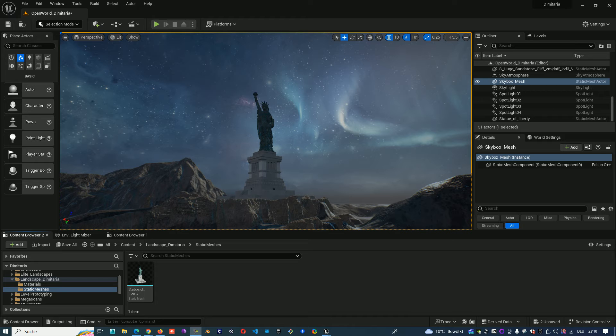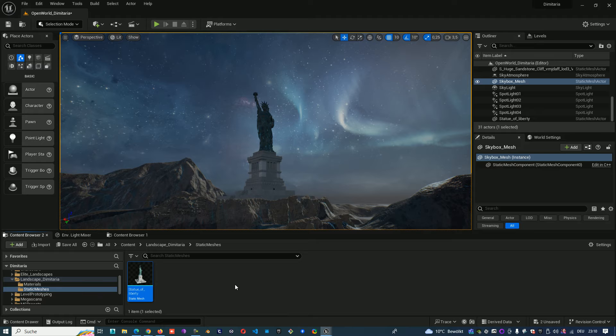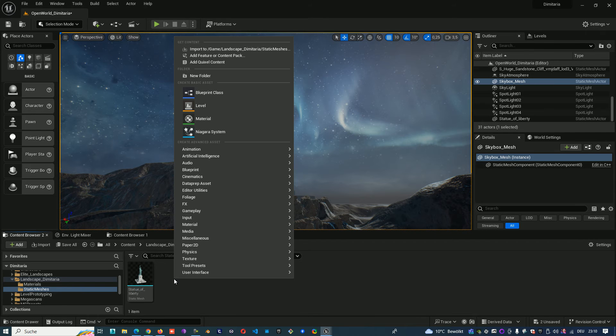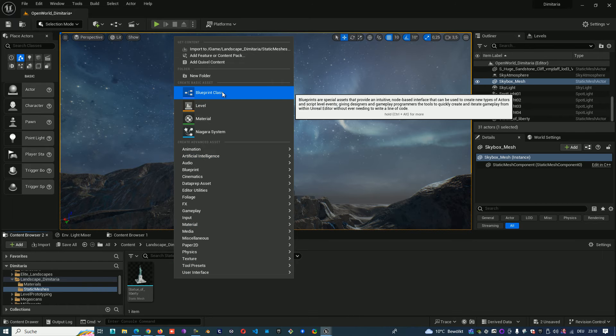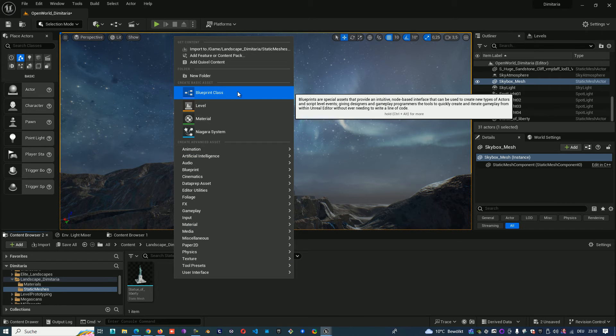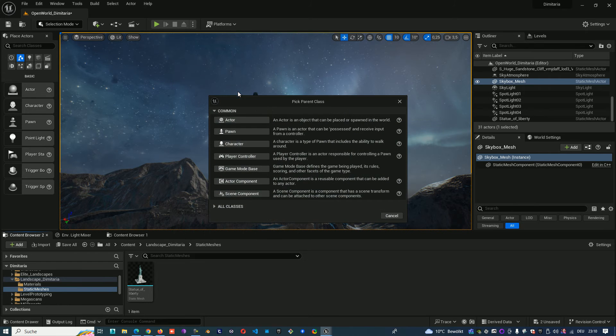From the content browser, when you have a static mesh like this Statue of Liberty, you can make a right mouse click and create a blueprint class from type actor.